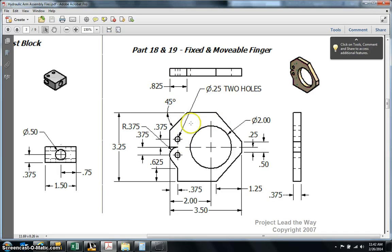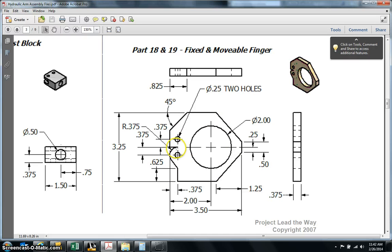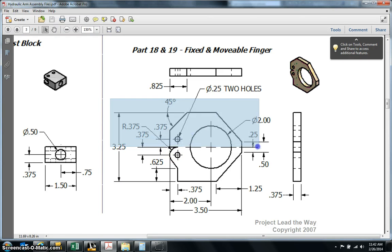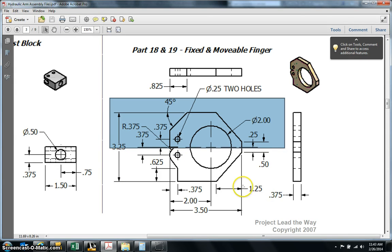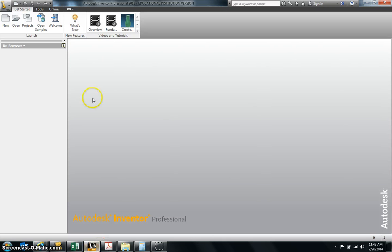The top half is called the fixed finger and the bottom half is going to be the movable finger. So for the instructions right now, we're just going to focus on the fixed finger, which is this top portion right there that I just highlighted. So what we need to do is go to our Inventor program.